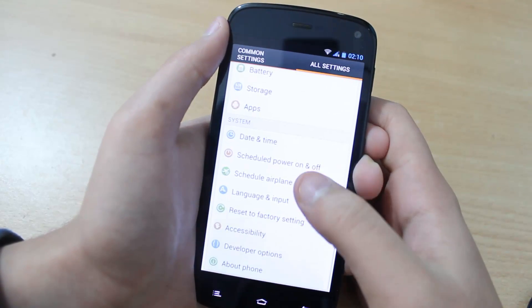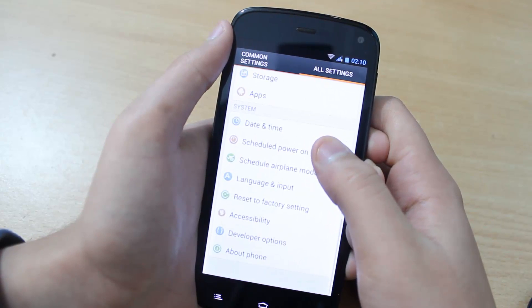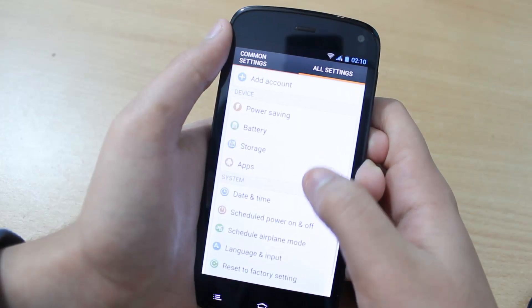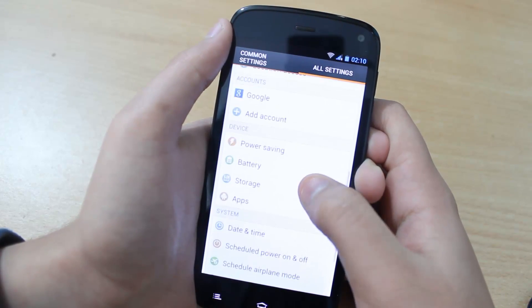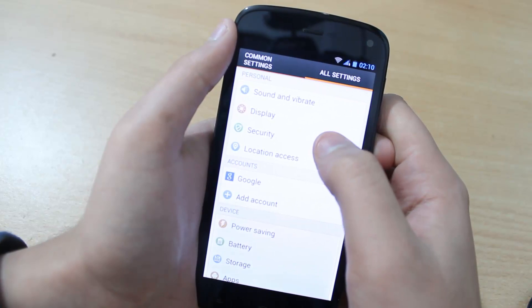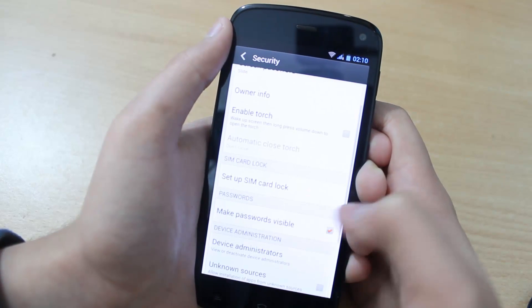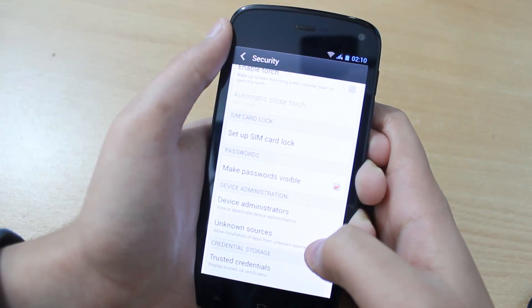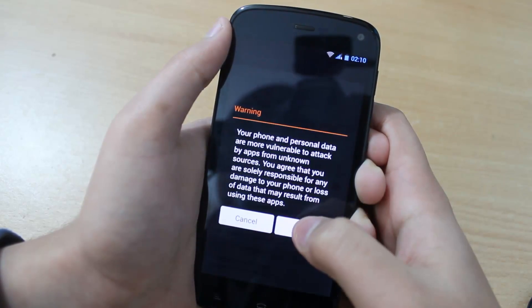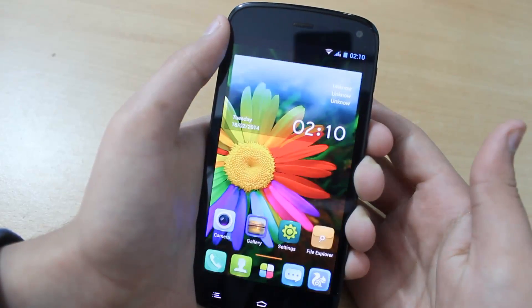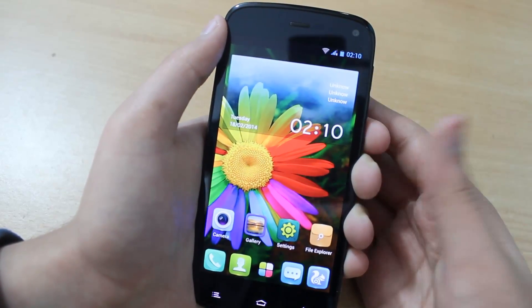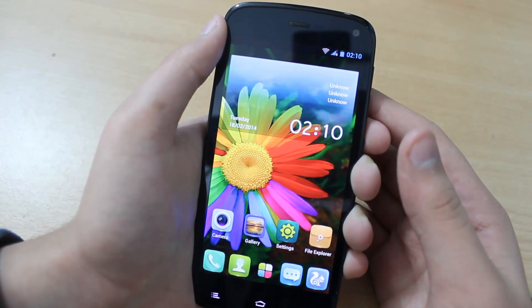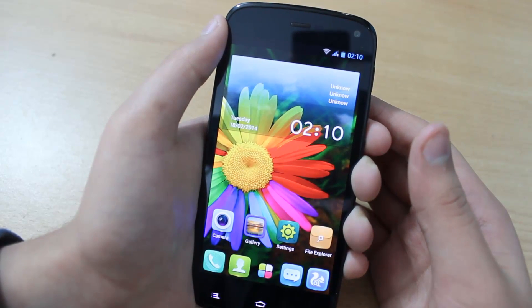Go back and scroll up until you see Security. Tap on Security, then check the Unknown Sources option. Tap OK. You have now enabled USB debugging and checked Unknown Sources.